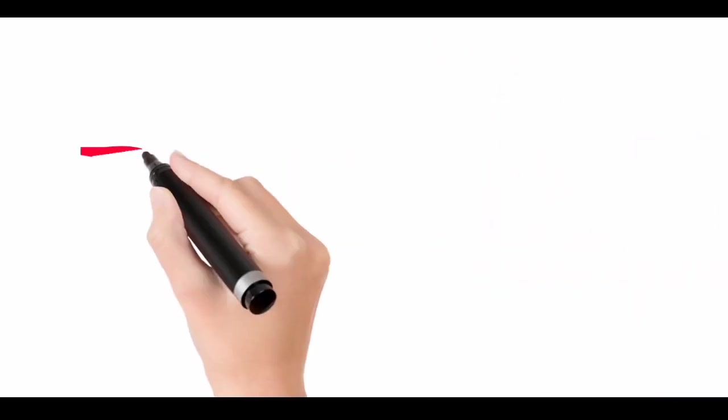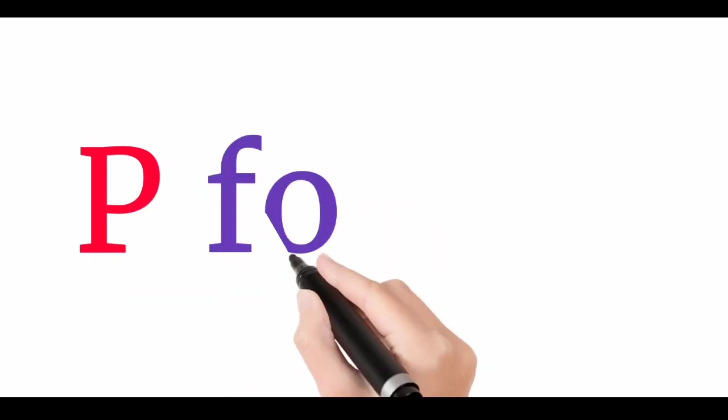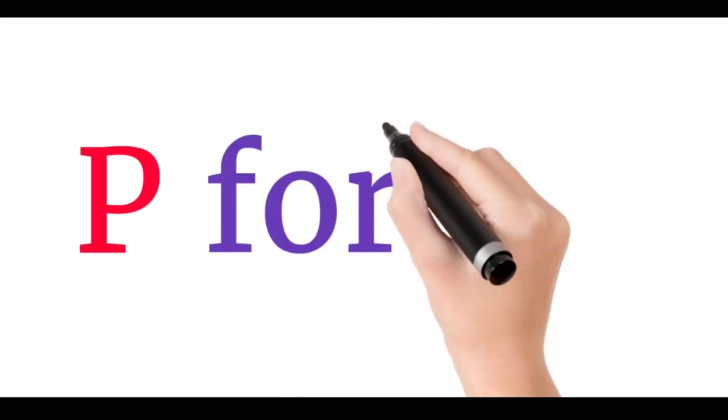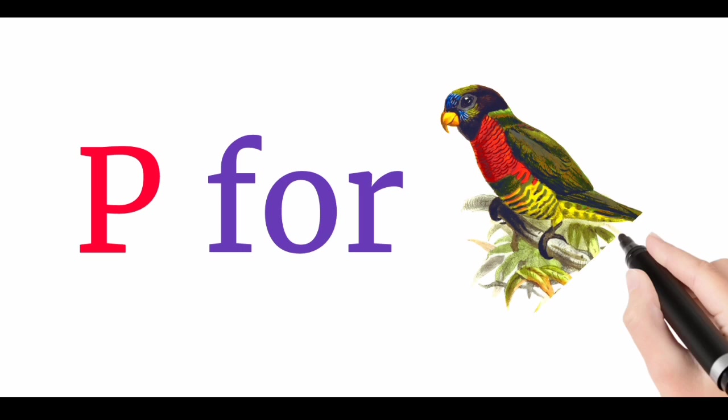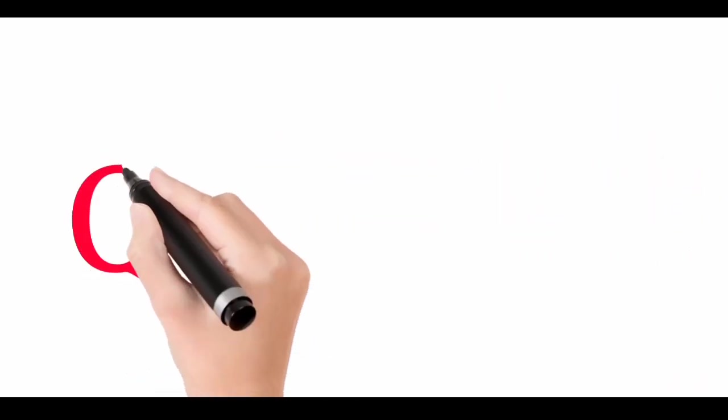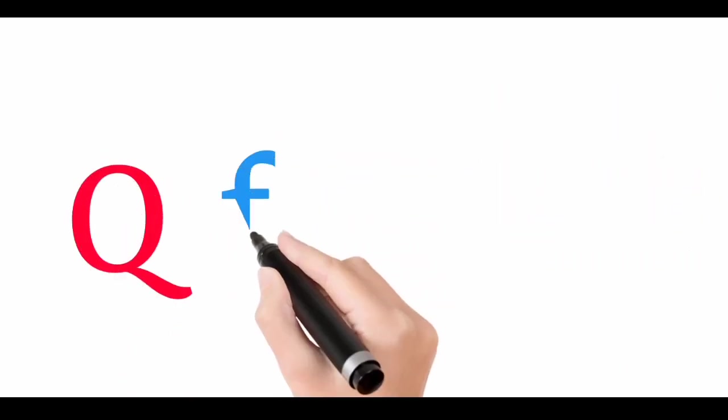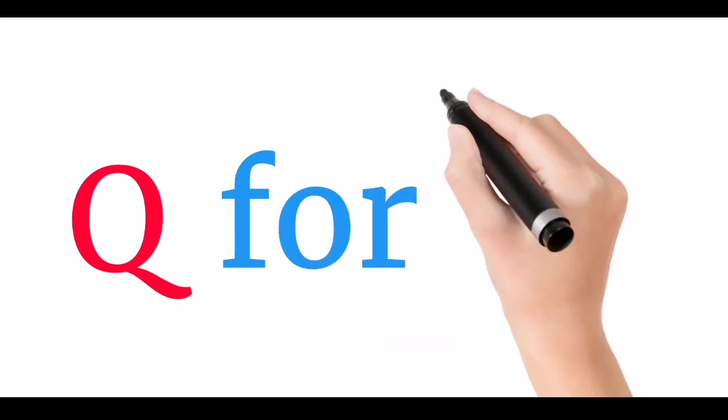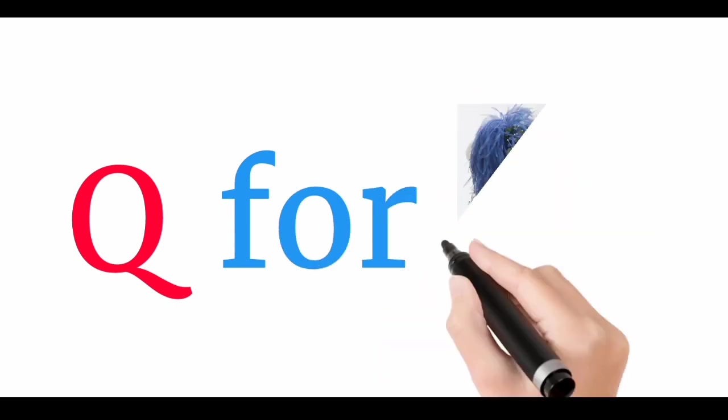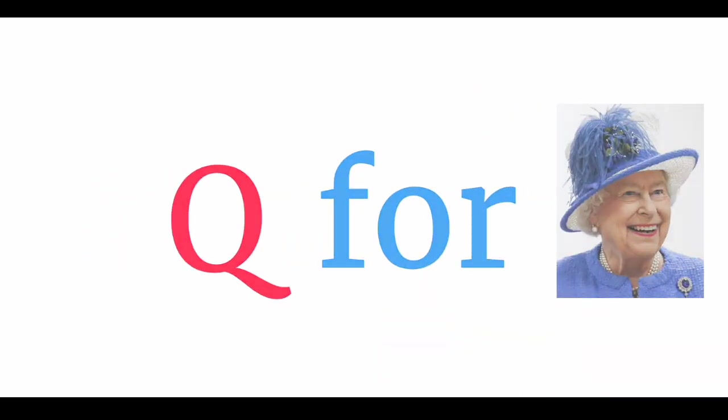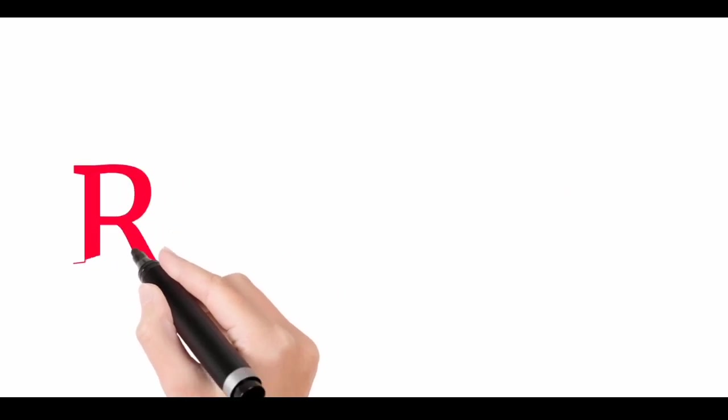Now I know my ABCs. Next time won't you sing with me. P for parrot. Q. Q for queen.